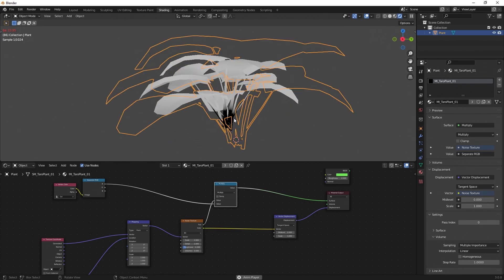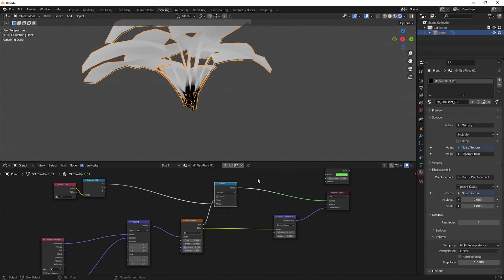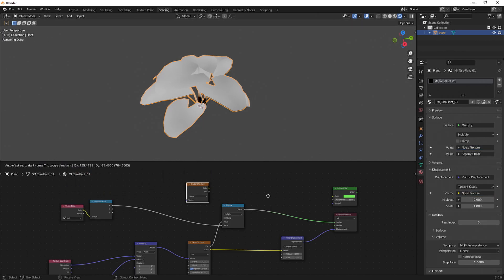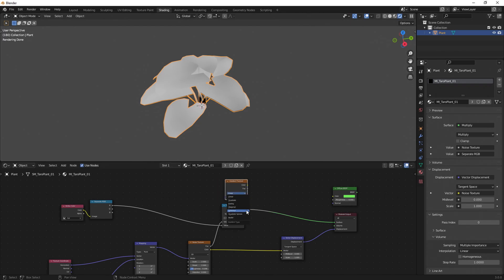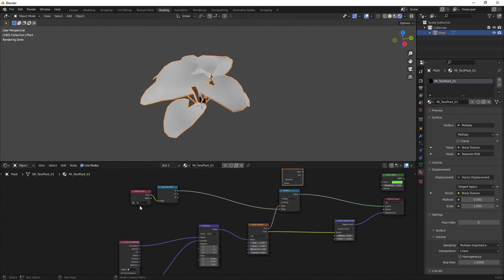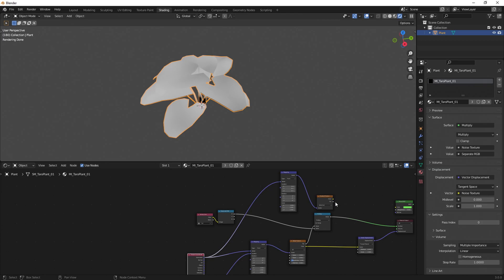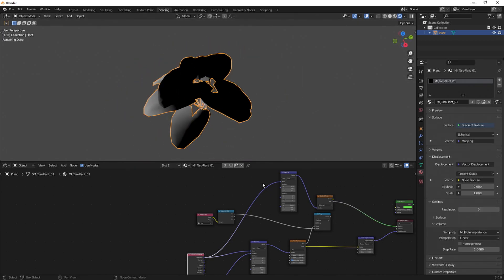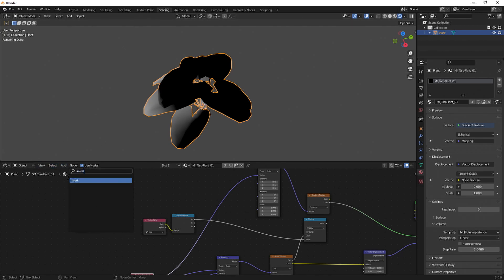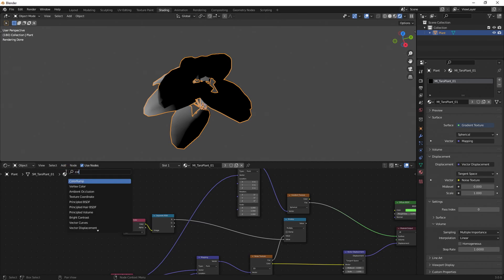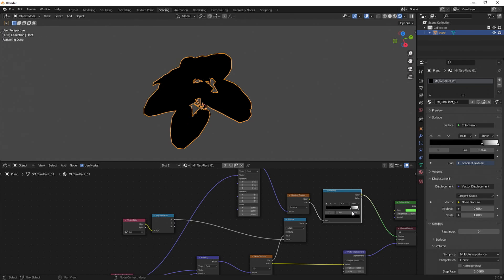Now we can see the noise pattern moving and it's also cut out the base, which looks pretty good. I also like to add a gradient texture over the entire thing so we get varying movement from the center of the leaves to the tip — we want the tips to move more than the center. I'm going to add a Gradient Texture, switch it to Spherical, use a Mapping node with Generated coordinates to adjust the sphere, and then use a Color Ramp to invert it so the tips are brightest.